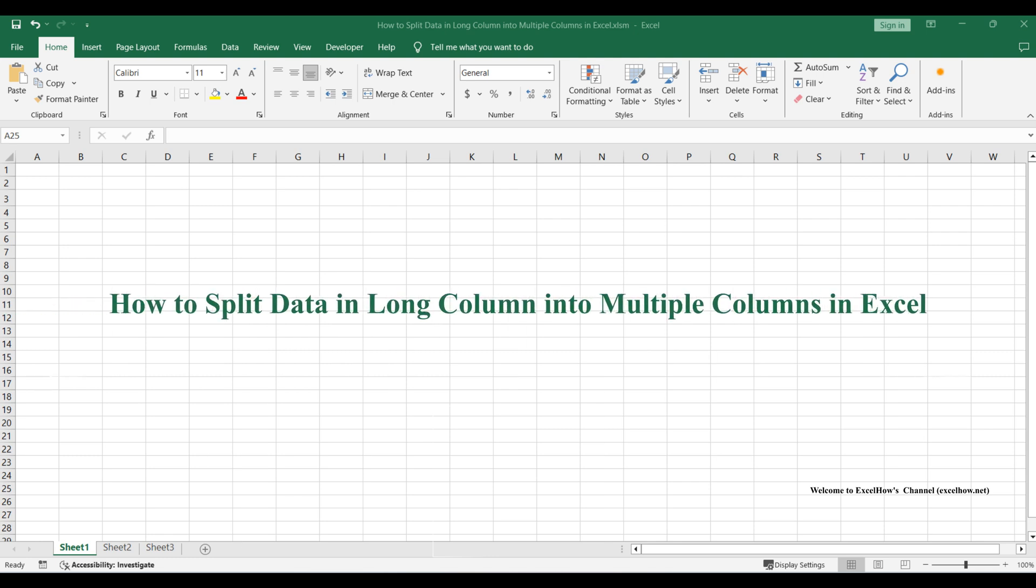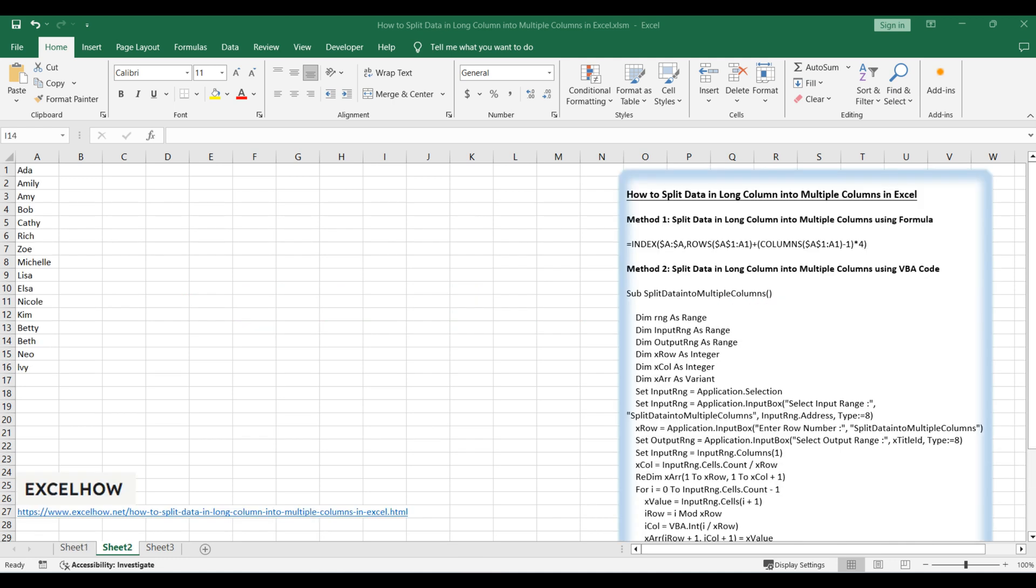Welcome to this Excel tutorial, we'll explore two methods to split data in a long column into multiple columns. We'll start by utilizing a formula based on the index and columns functions, followed by a VBA code approach. Let's dive into each method.